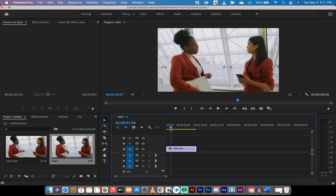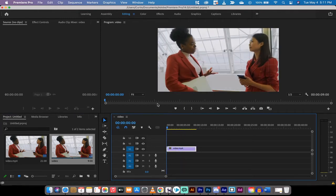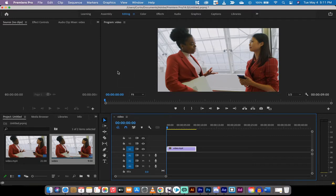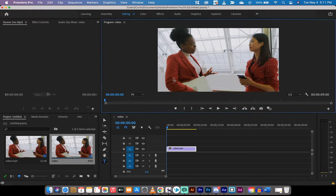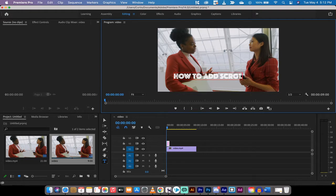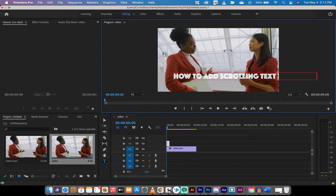The next step is I want to go to the text tool right here, or the type tool they call it, and I'm just going to left click on the canvas and I'm going to type 'how to add scrolling text to a video.' Alright, cool.